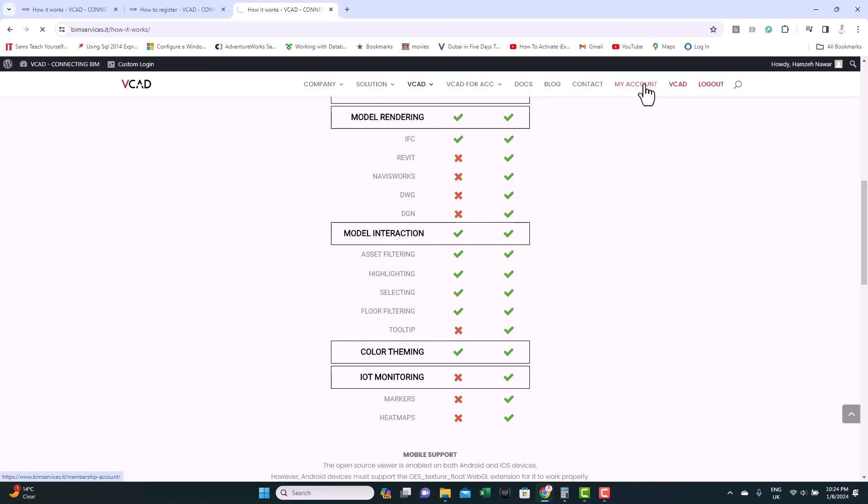And finally, the IoT monitoring is not available for this viewer. So, now let's see how we can activate this.